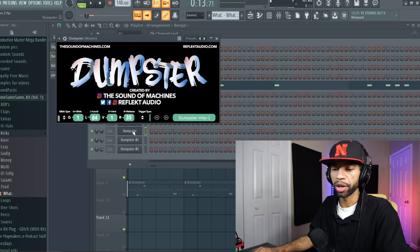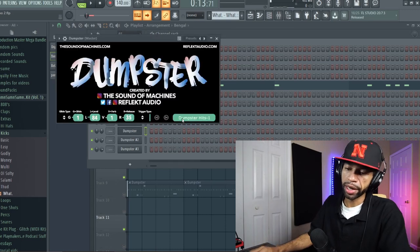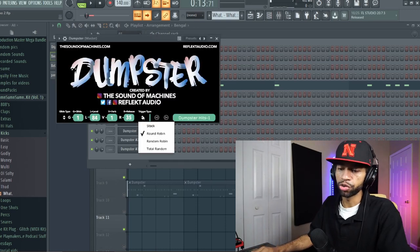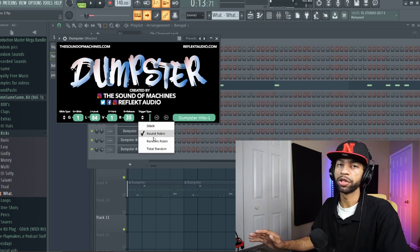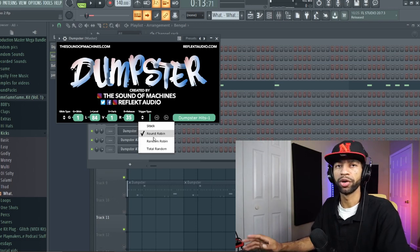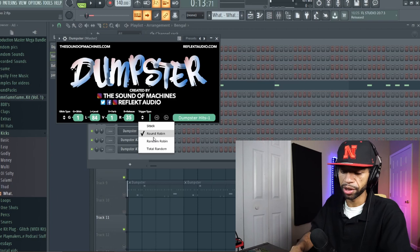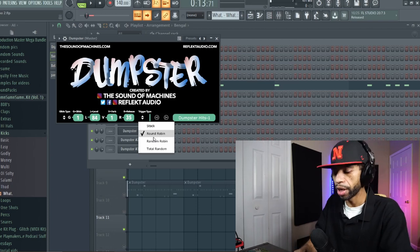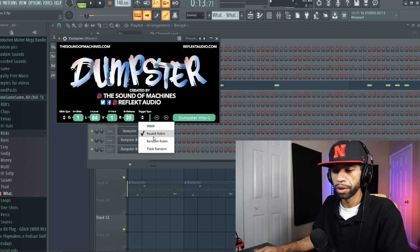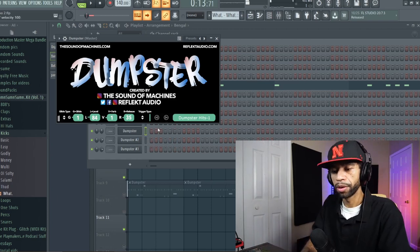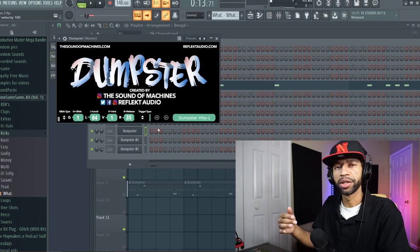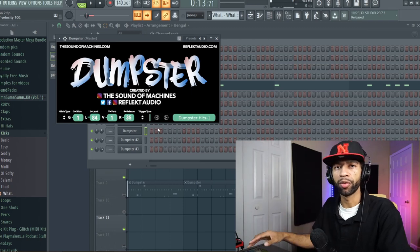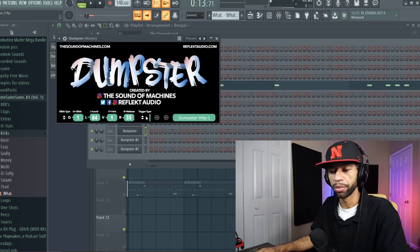So when you start the plugin up on dumpster hits, it has different trigger types. It's got a round robin, which kind of makes it sound more humanized where the hits aren't always the same. They don't always play the same. So when you push down the button, it's got basically a round robin of all of those kinds of samples.